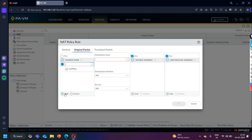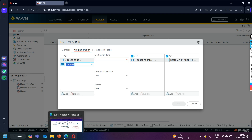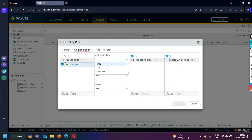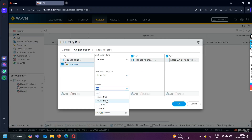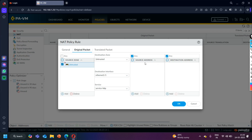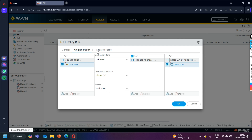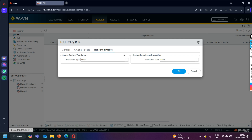For the original packet, the source zone is going to be 'Untrusted'. In destination NAT configuration, we always use source zone and destination zone as the outside — so the destination zone is also going to be 'Untrusted'. The destination interface will be Ethernet 1/1. The service is HTTP. The source address can be anything since we don't know the internet users. The destination address will be the public IP address 200.1.1.10. Whenever an outside user browses this public IP with HTTP, the firewall will translate the packet. The translation type we are configuring is Destination NAT.